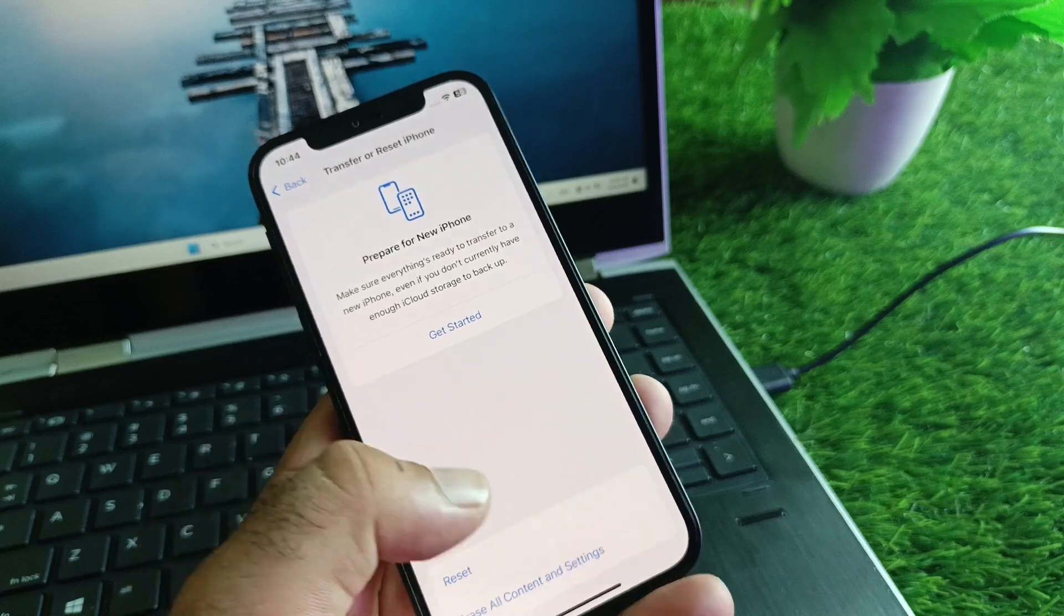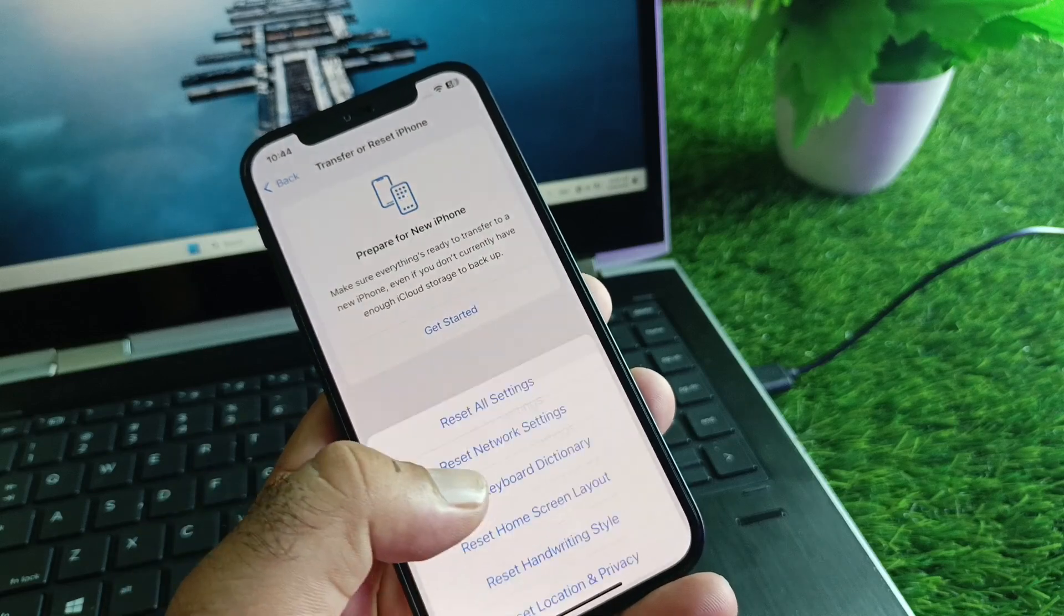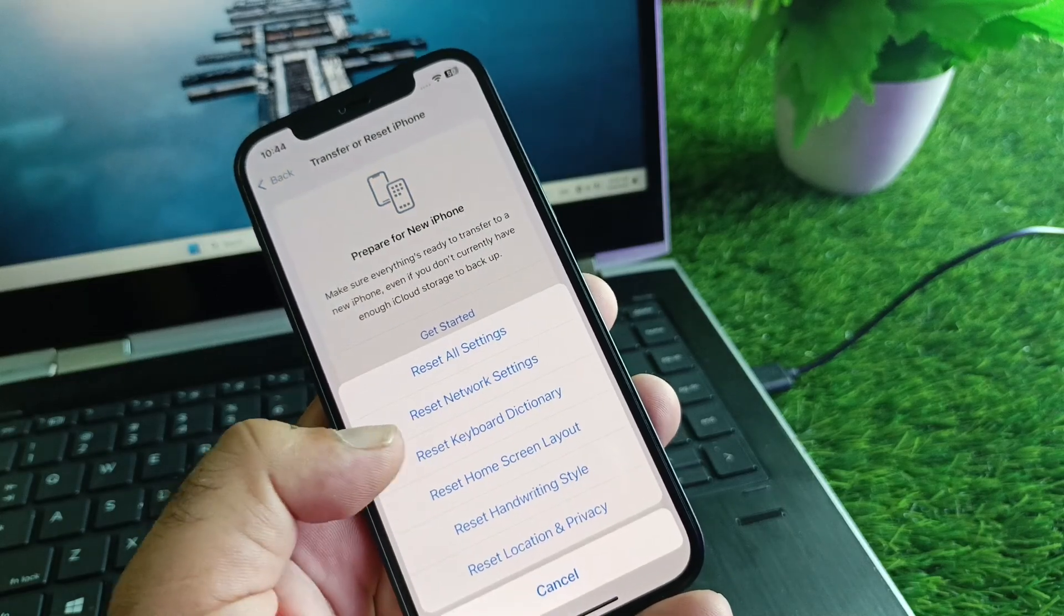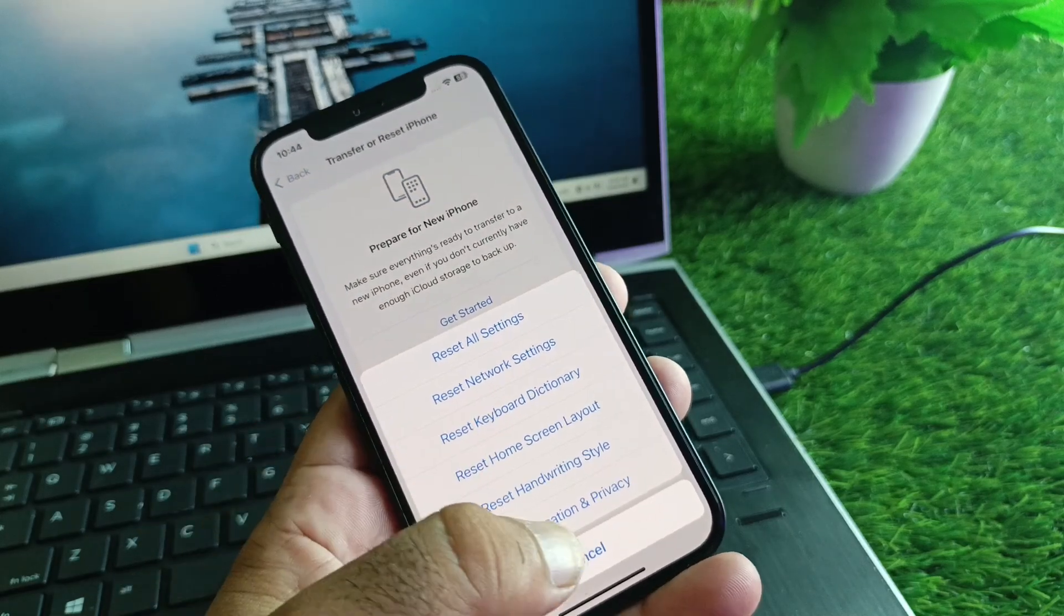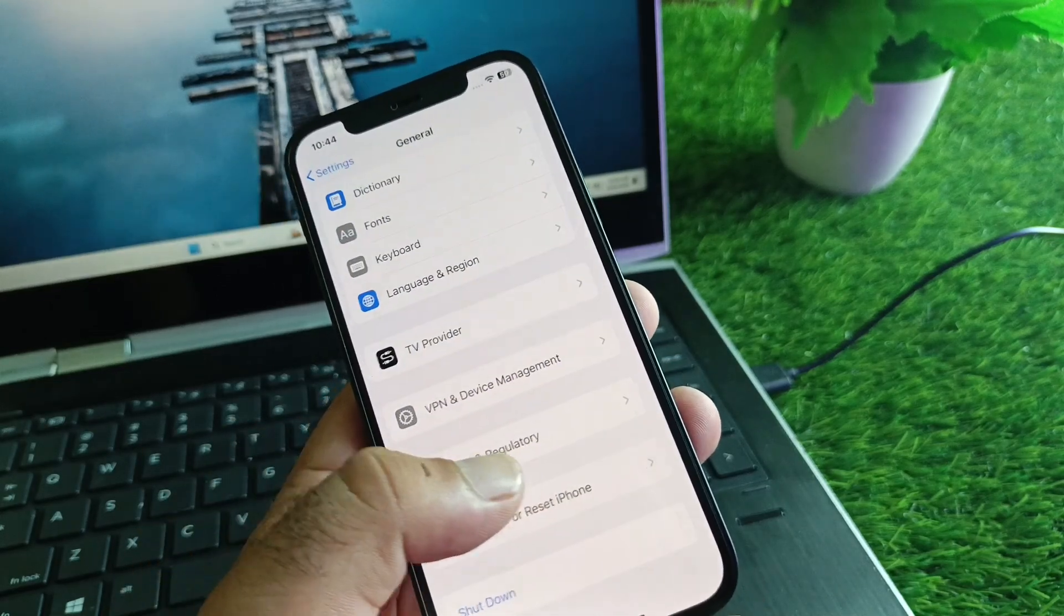After this, find the Transfer or Reset iPhone option, click on Reset, and click on Reset Network Settings.